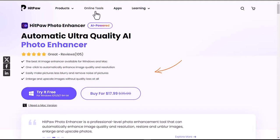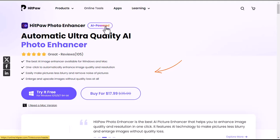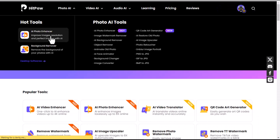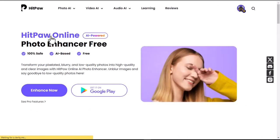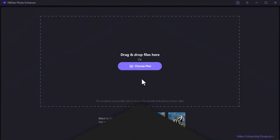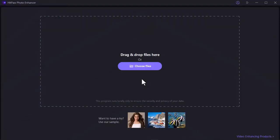To use the online version, click on Online Tools, go to Photo AI, and select AI Photo Enhancer, then click Enhance Now. This is the online version of HitPaw AI Photo Enhancer, but it is best to download and install the software. This is the HitPaw AI Photo Enhancer interface — now it's time to test it.